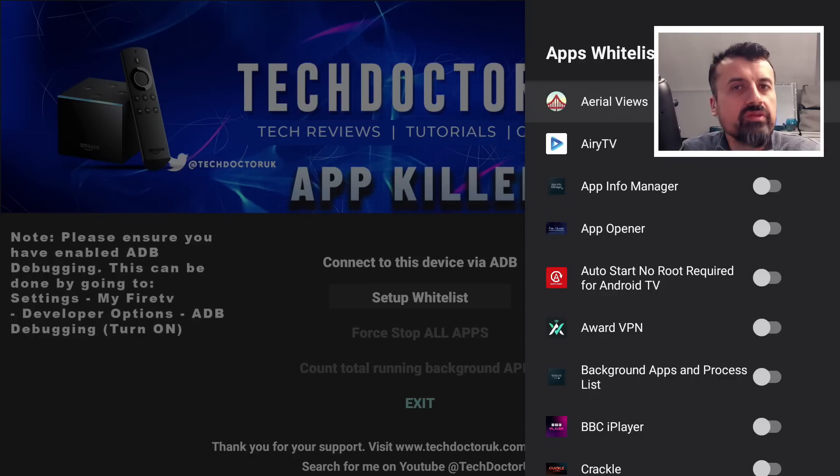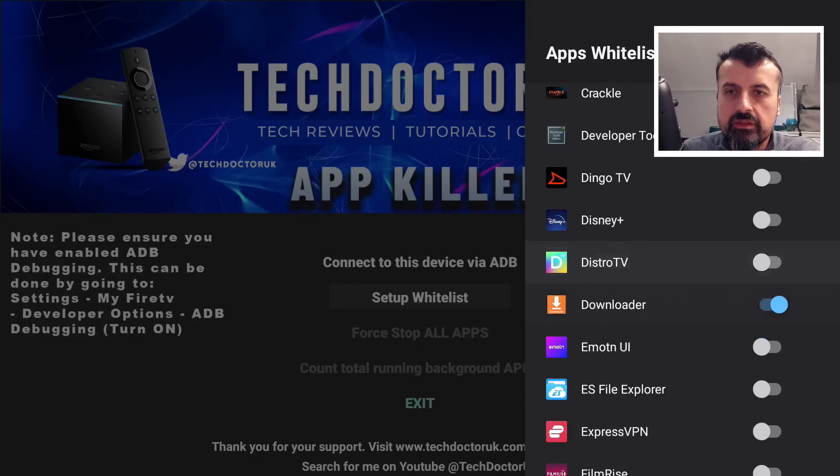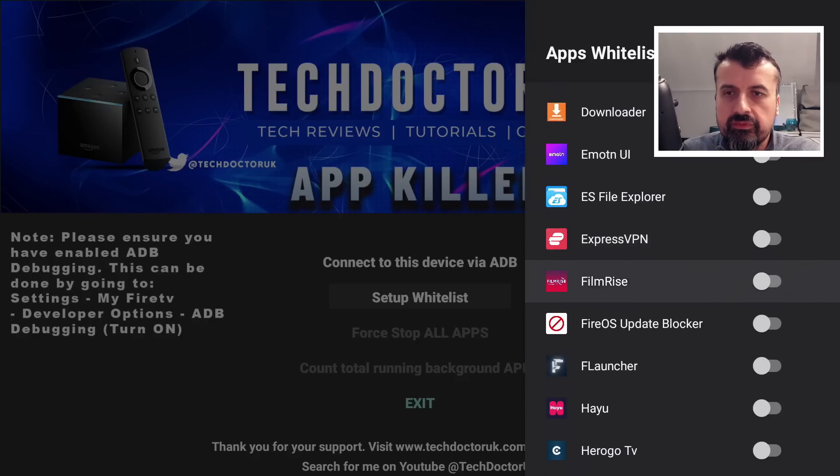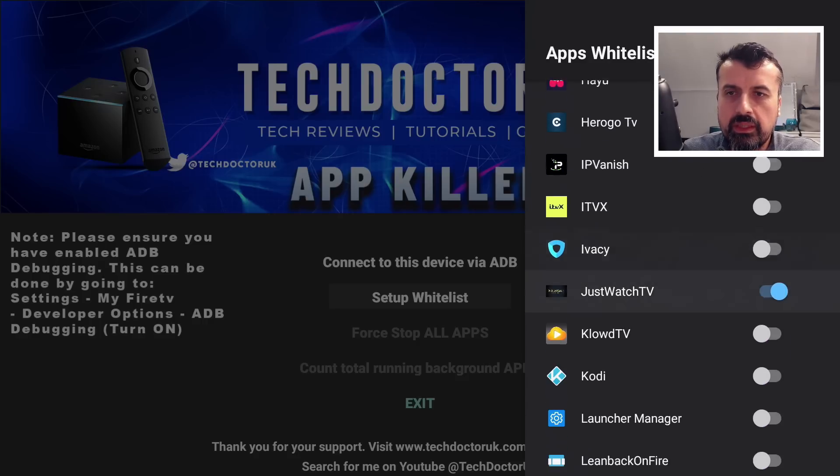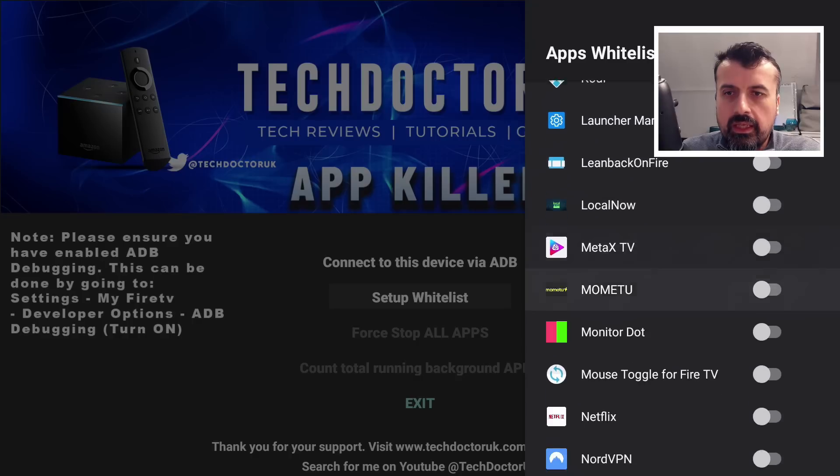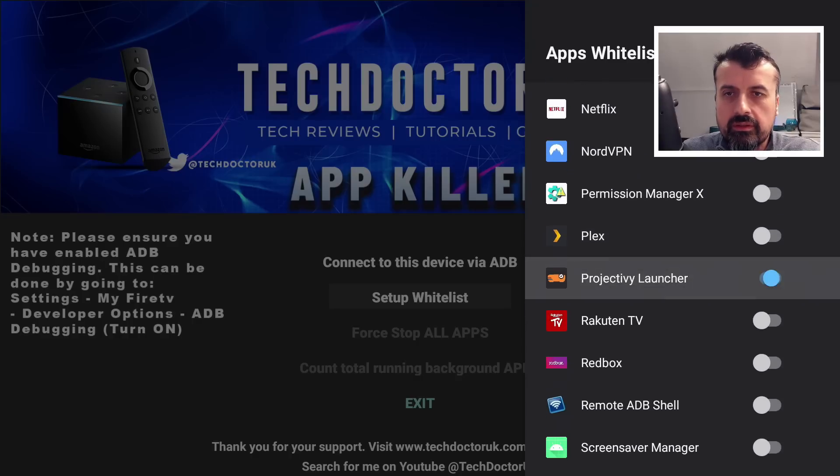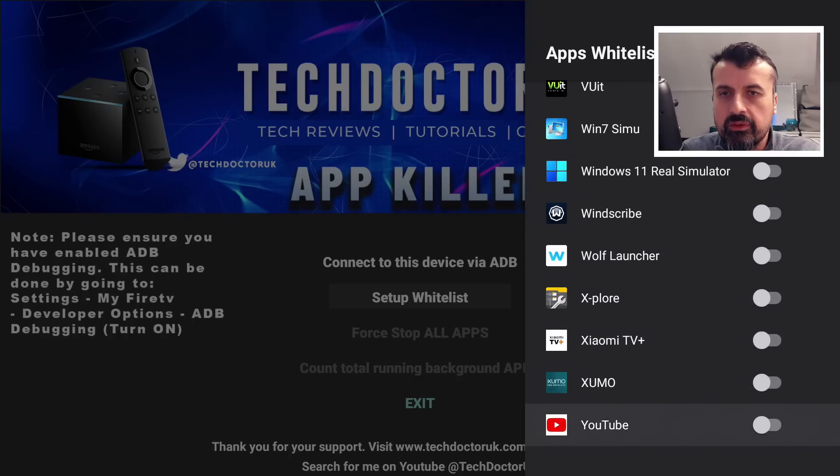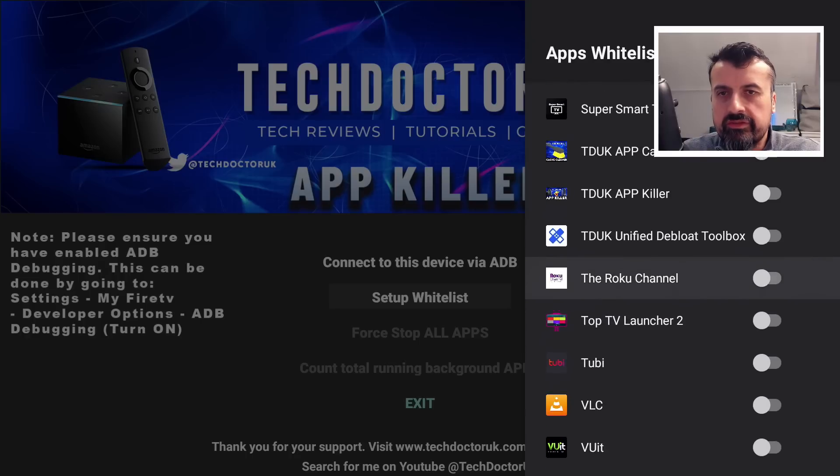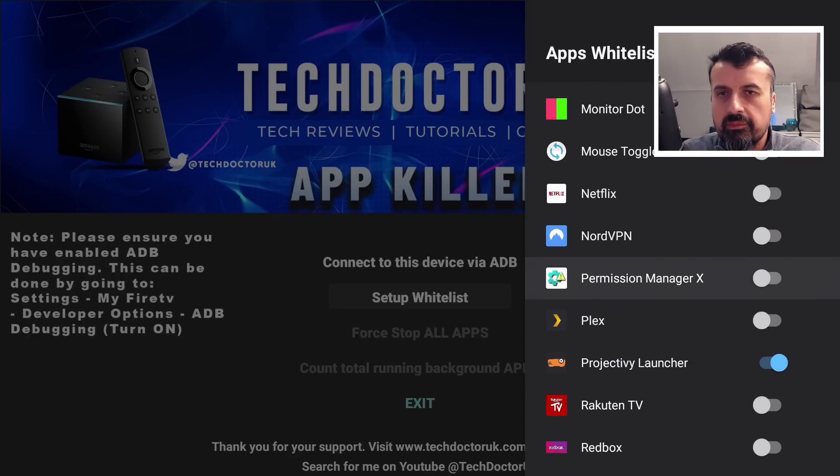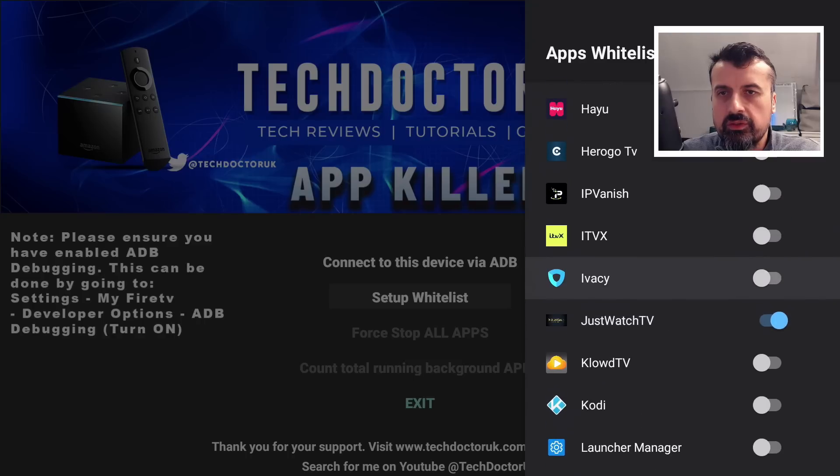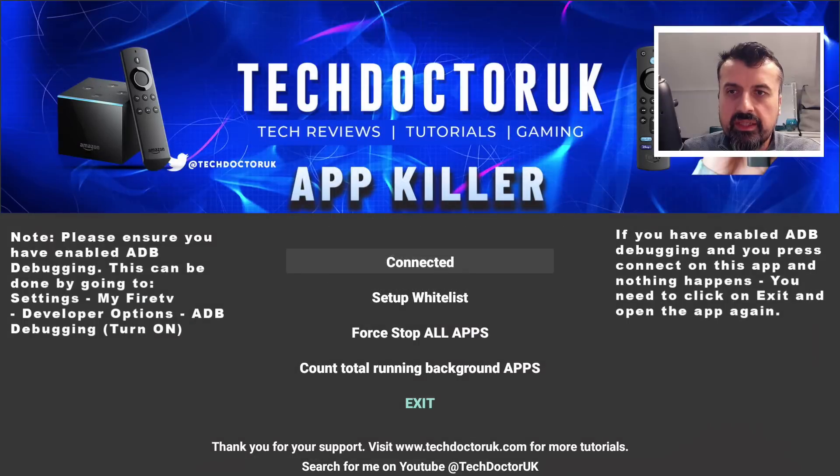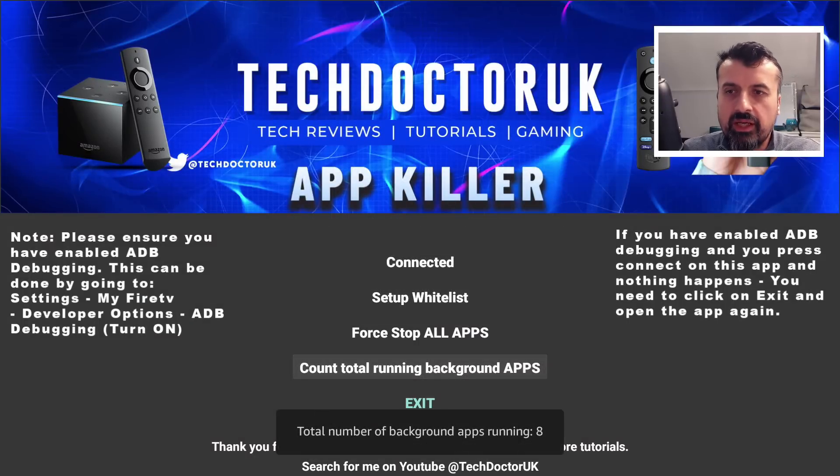I can now go through the list. Let's say I don't care about Downloader, I'll leave that one off. I was testing something before, but okay, so JustWatch is on. That's fine. Let's also find Projectivy. We can see if I quickly whiz down, I only have two things in my whitelist. That's all in there, just one and two. I can now press back, make that ADB connection, do a quick count.